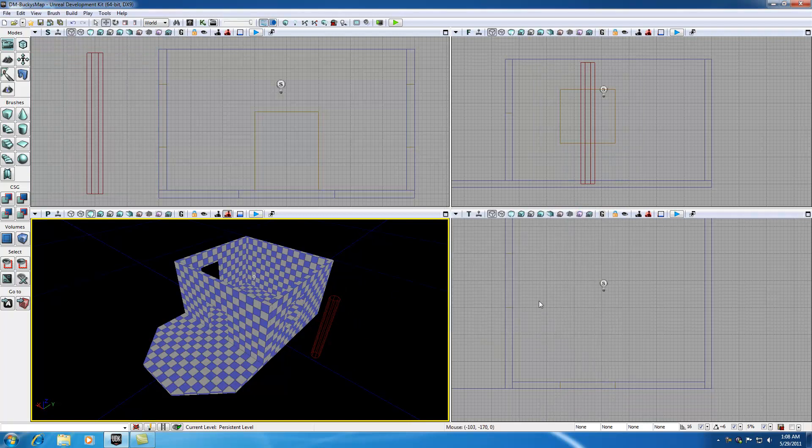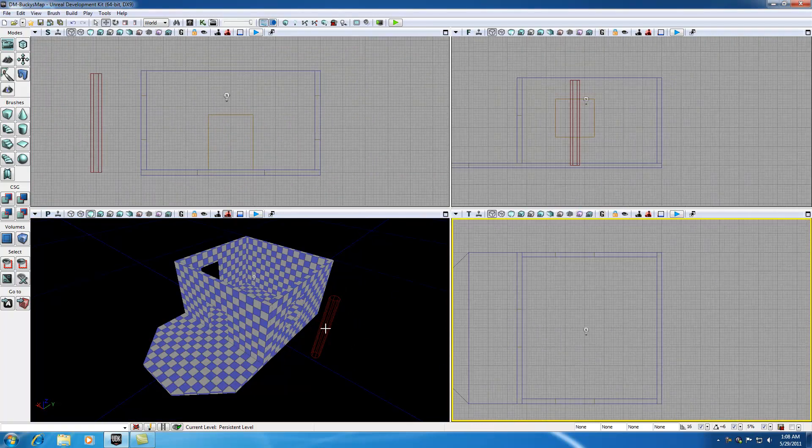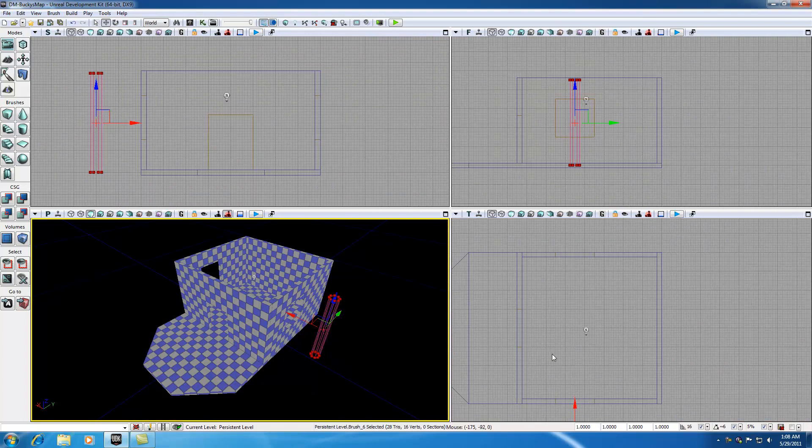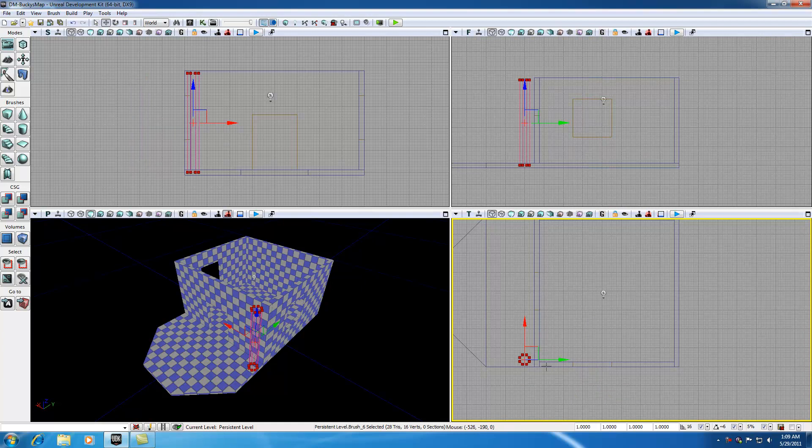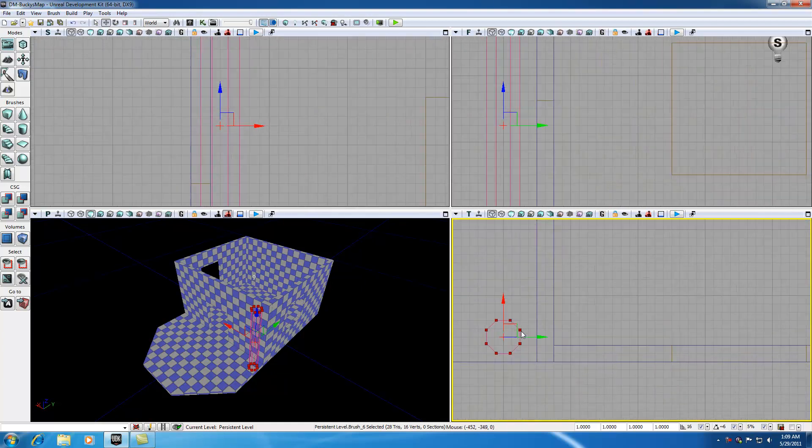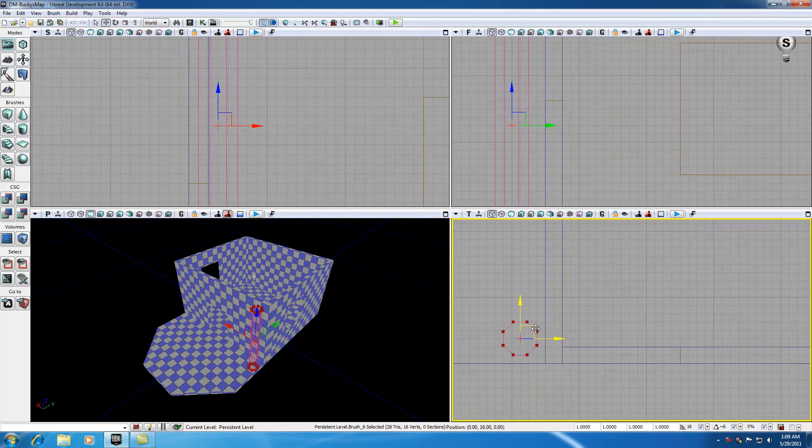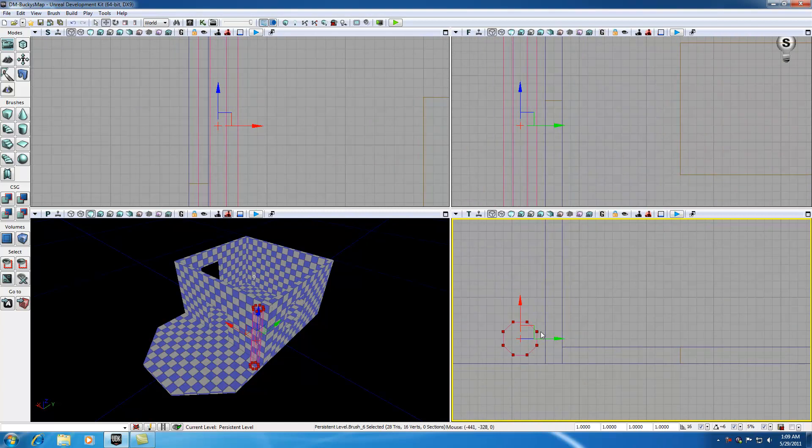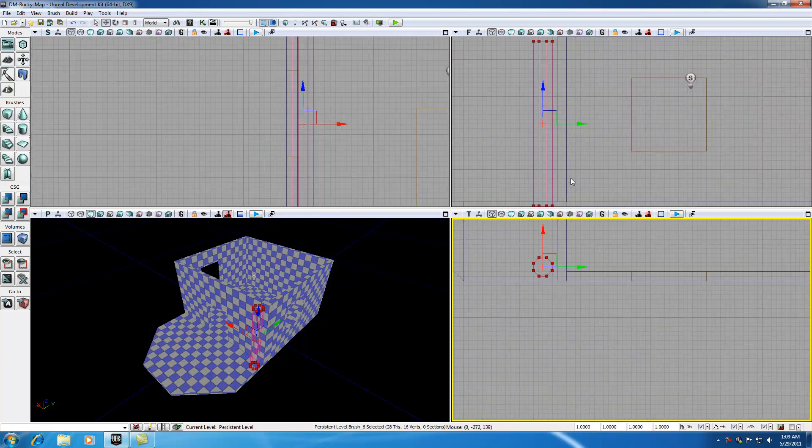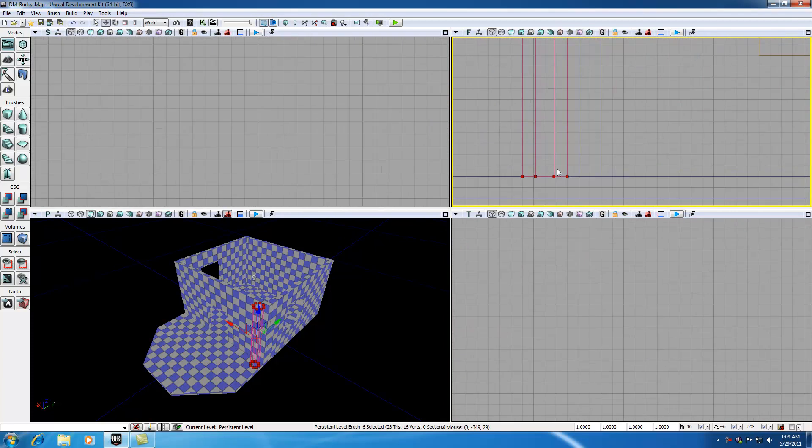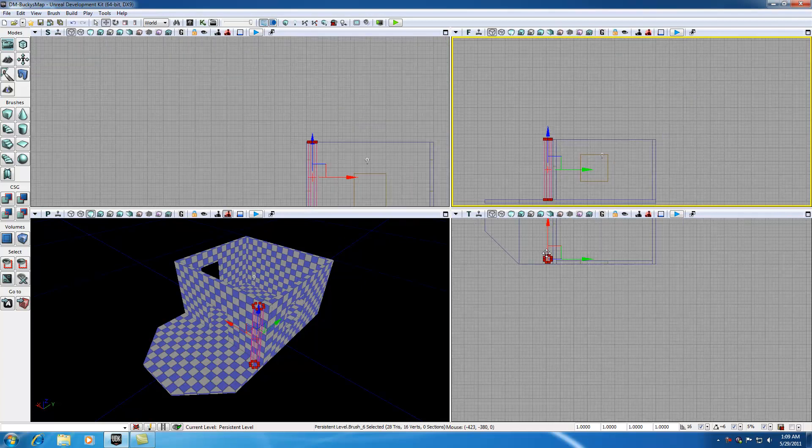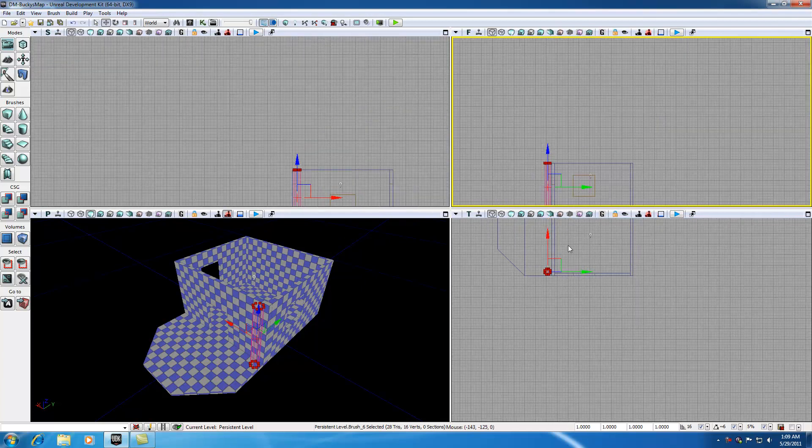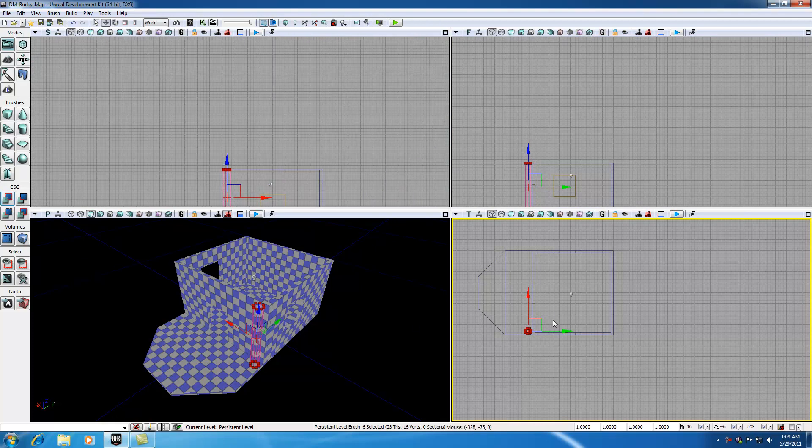The first thing we need to do is position this. Go ahead and select your red builder brush. I'm going to position this right here. Let me just scroll in. I only want it like one block away from the outside wall. That looks pretty good. The only thing I have to watch out for now is make sure it sits right on top of that floor. My positioning looks pretty good. I'm going to go ahead and click add CSG right there. Now we have a nice looking pillar.